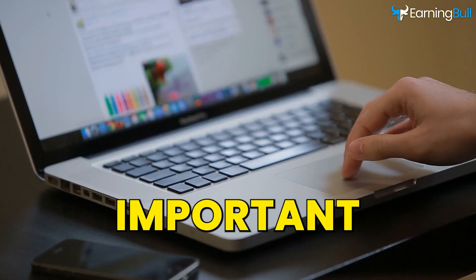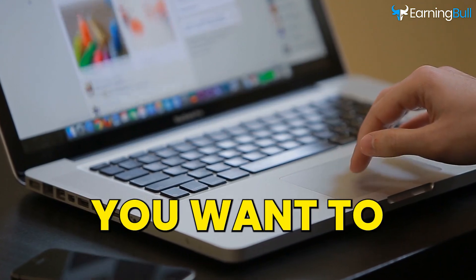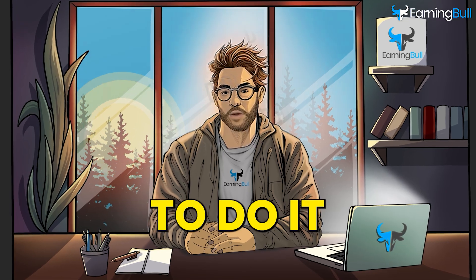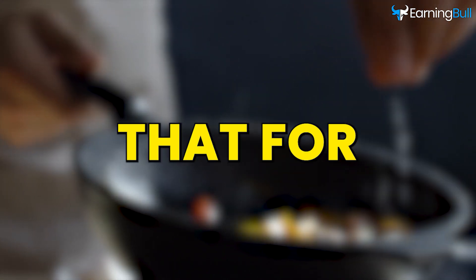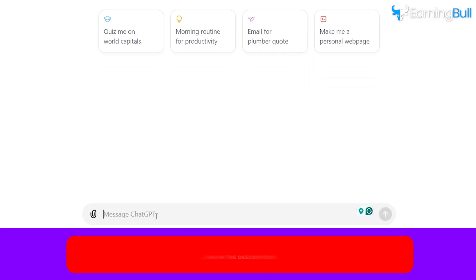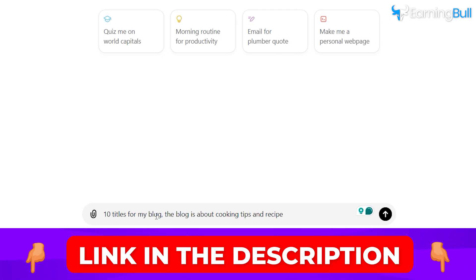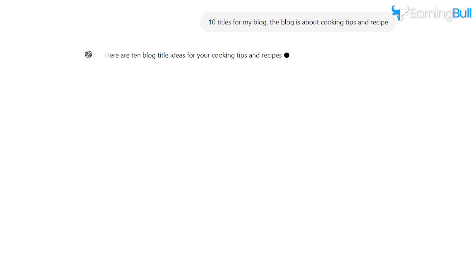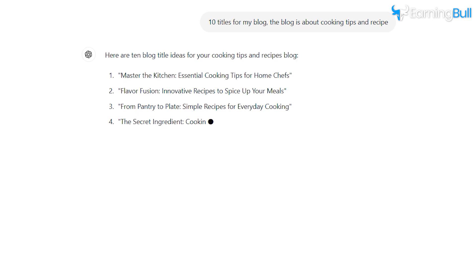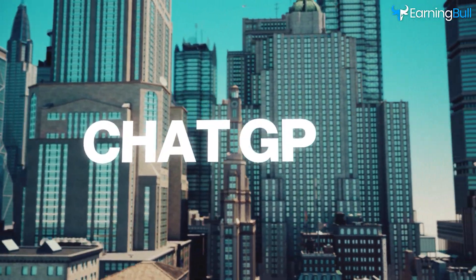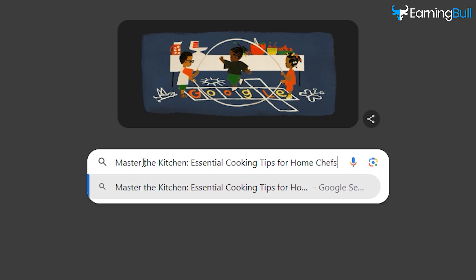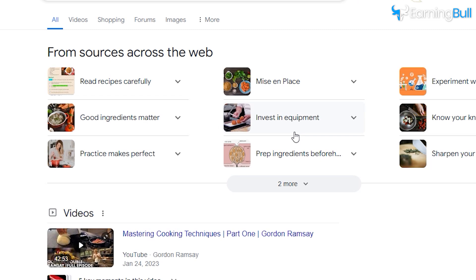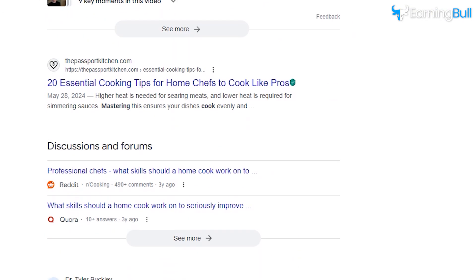When starting a blog, it's important to take the time to figure out what you want to write about, because you'll have to do it often. For example, if you're passionate about cooking, use that for your niche. Next, you'll want to create a creative title that's easy to remember and makes sense for your niche. If you have trouble coming up with names, you can ask ChatGPT: '10 titles for my blog — the blog is about cooking tips and recipes.' Once you have it, make sure to check your search engine to see if the name is being used already. If no one's using it, then you're good to go.